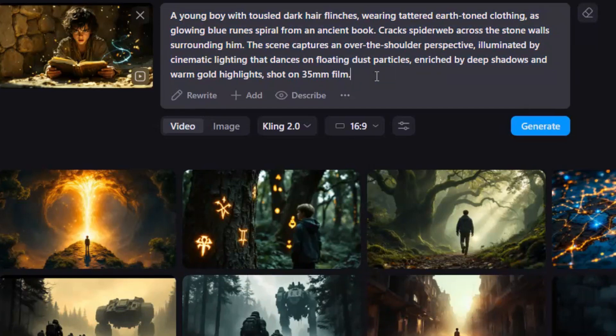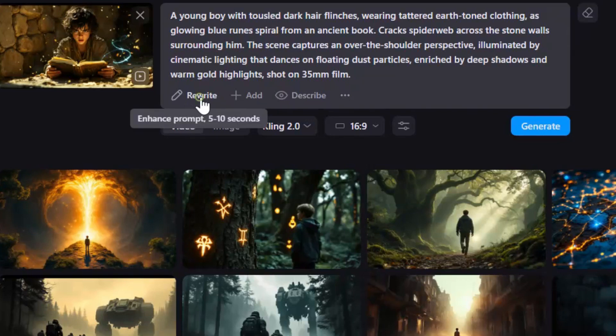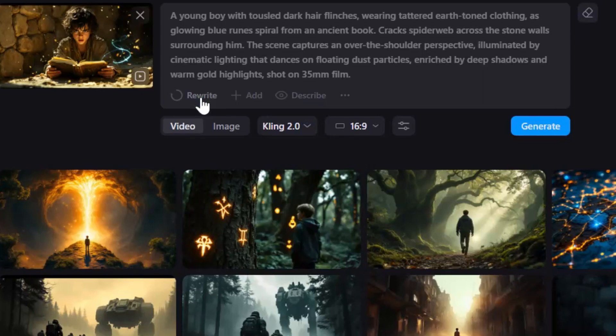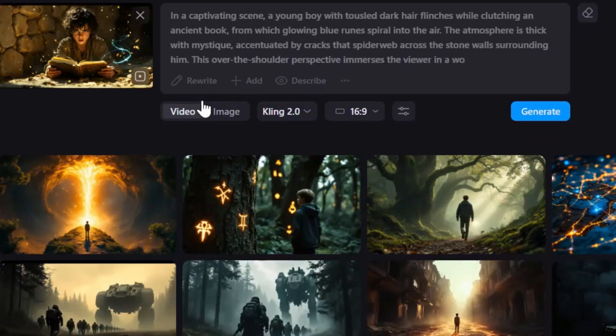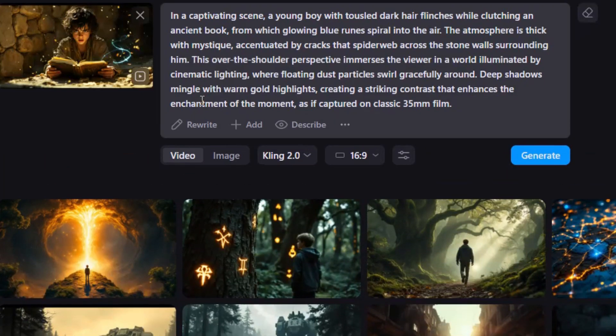If the prompt isn't quite what you wanted, simply hit Rewrite, and Nim will craft a fresh one for you. Or, if you have a specific prompt in mind, feel free to type your own custom prompt.